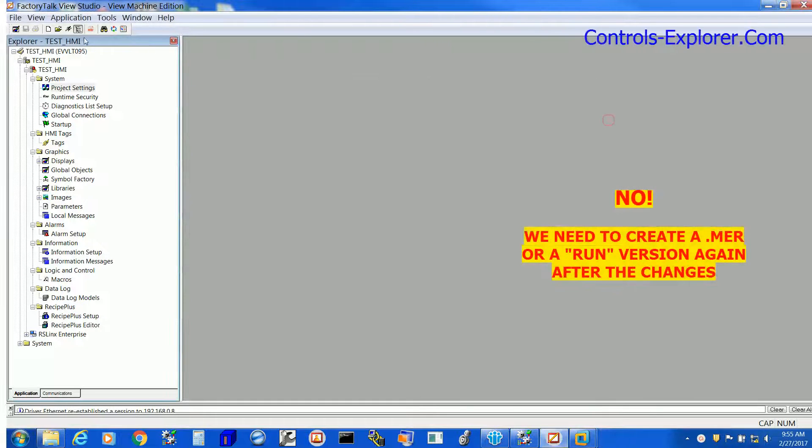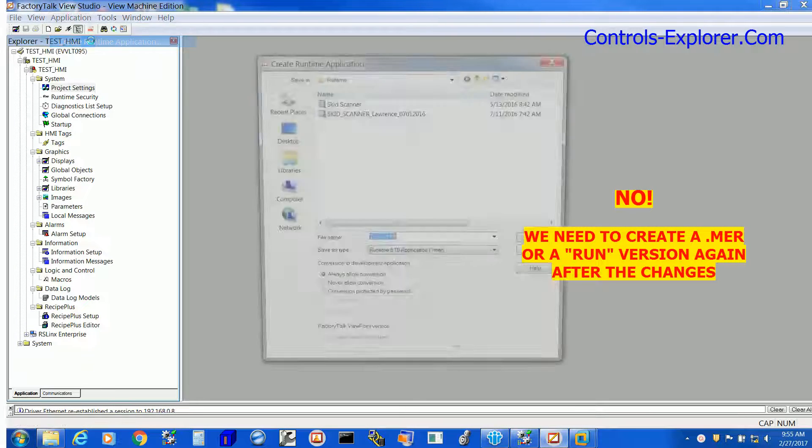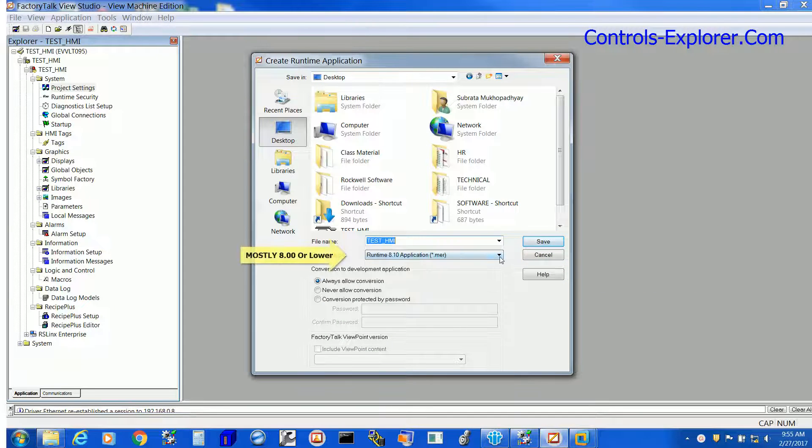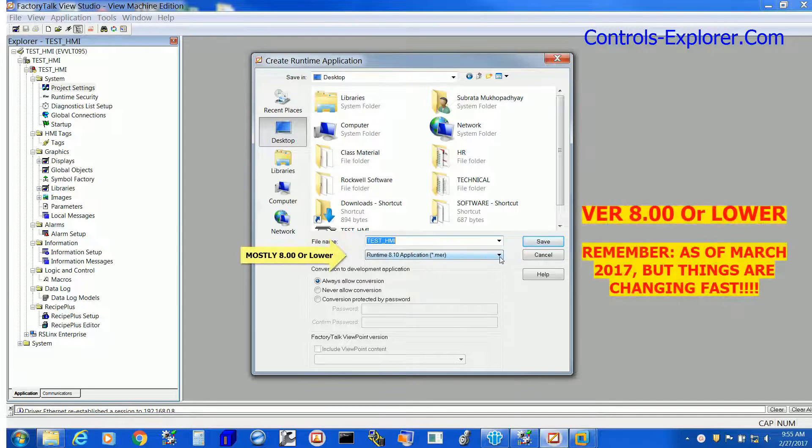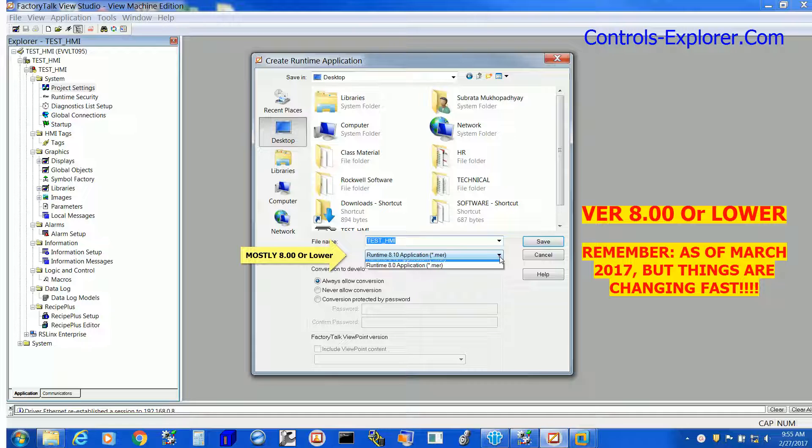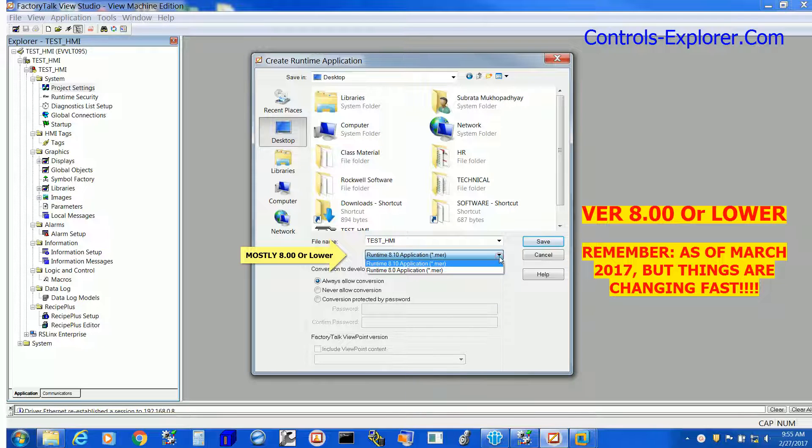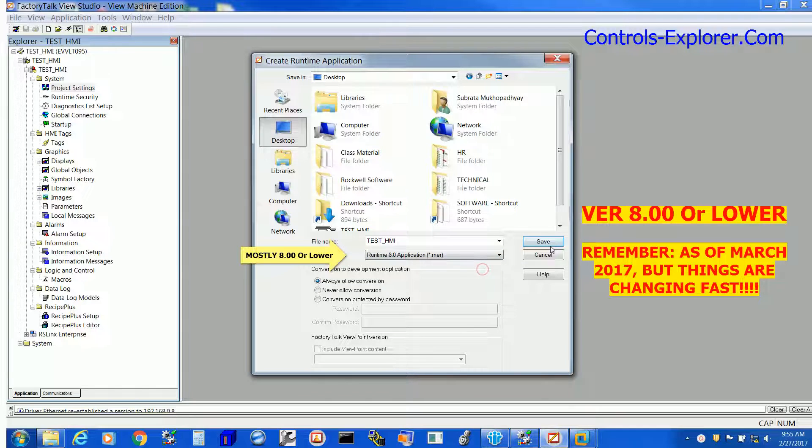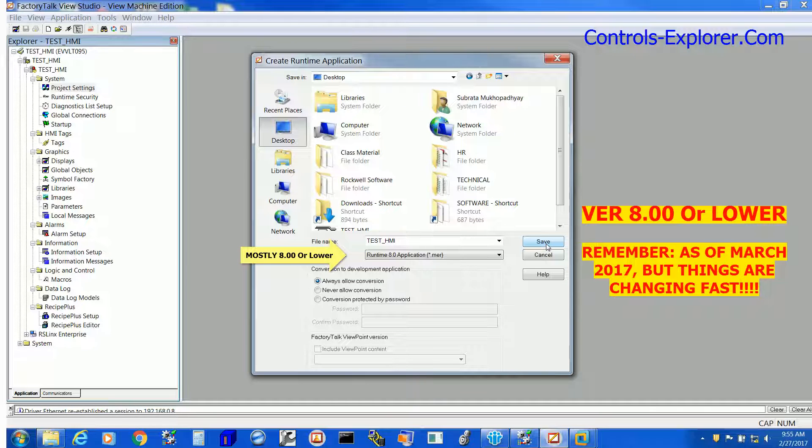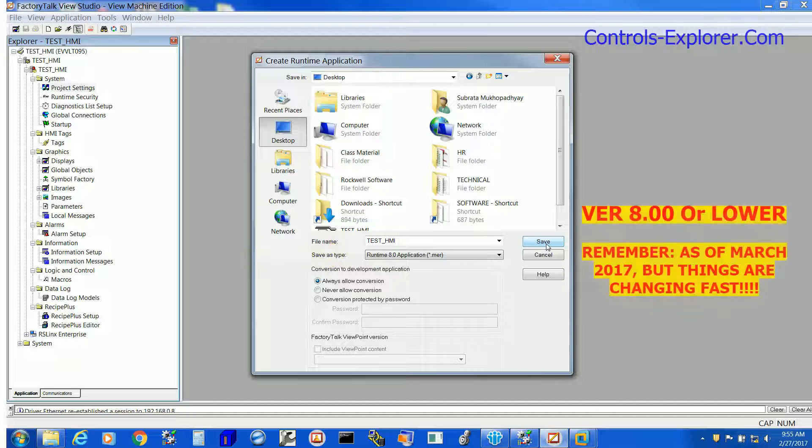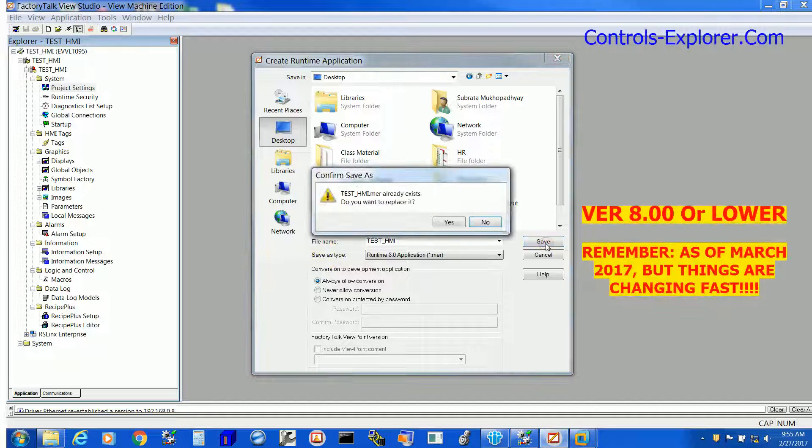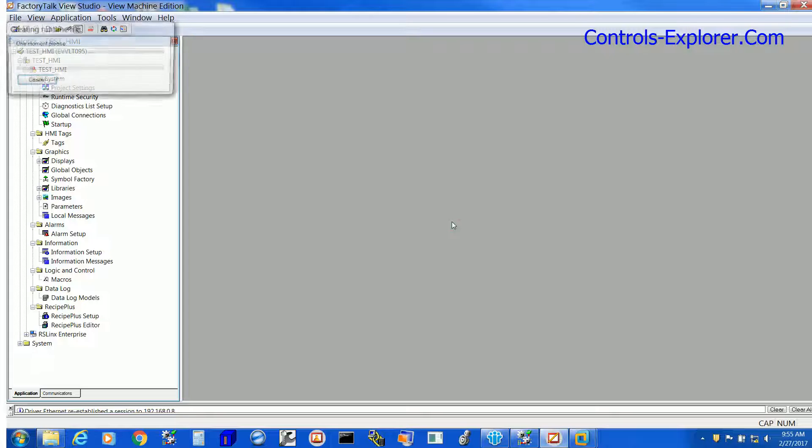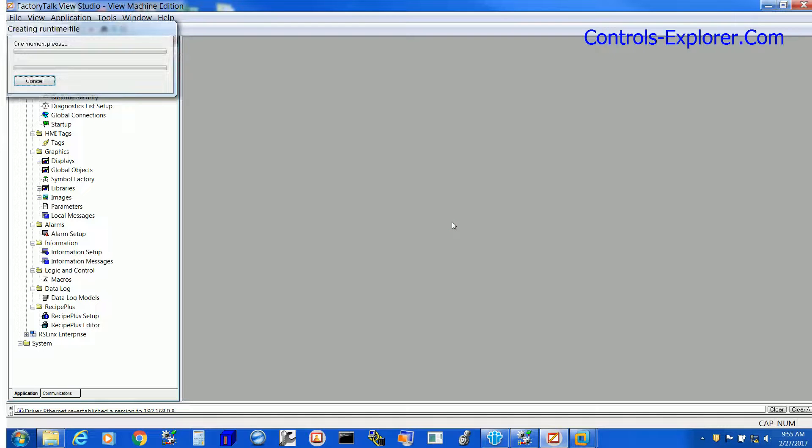So let's create a new .mer or run version of the HMI program, but one thing please note here: as of March 2017, all the Rockwell or Allen Bradley touch screen HMI Panel View Plus are not compatible to any run version if you create above 8.0. So please select the version either 8.0 or lower, whichever suits the HMI what you have. Remember one thing again, as of March 2017. So here we are creating the run or .mer version of this HMI program.